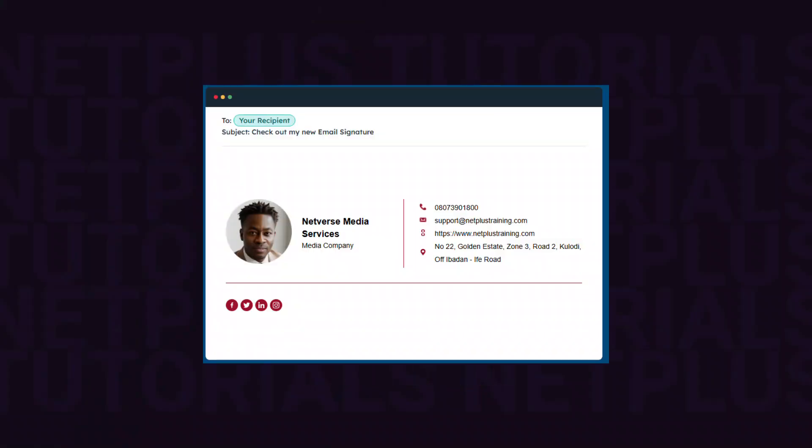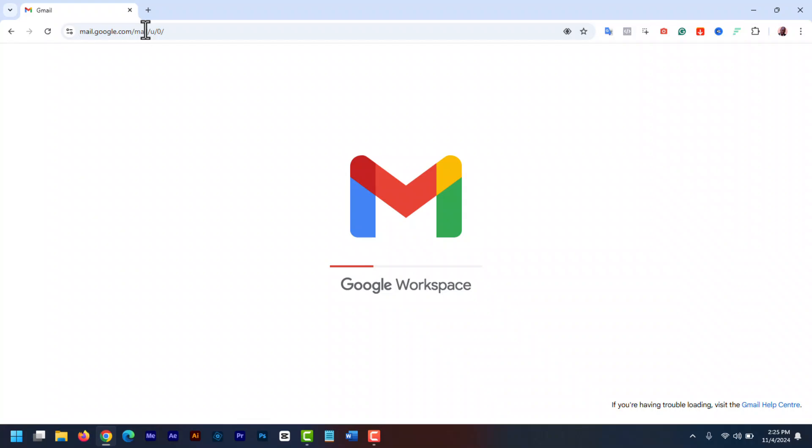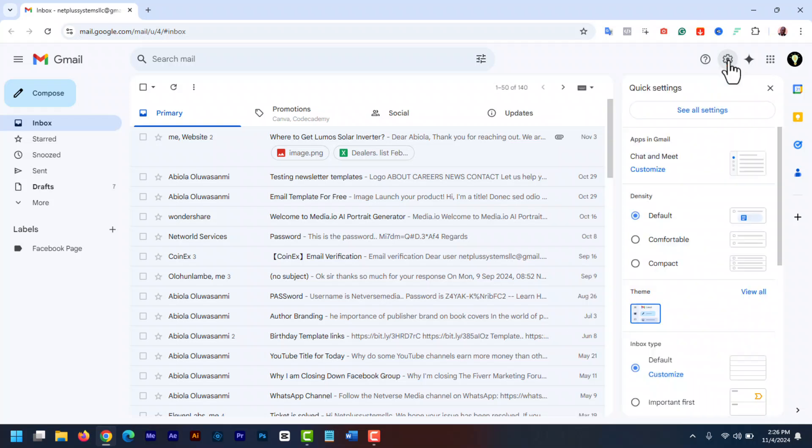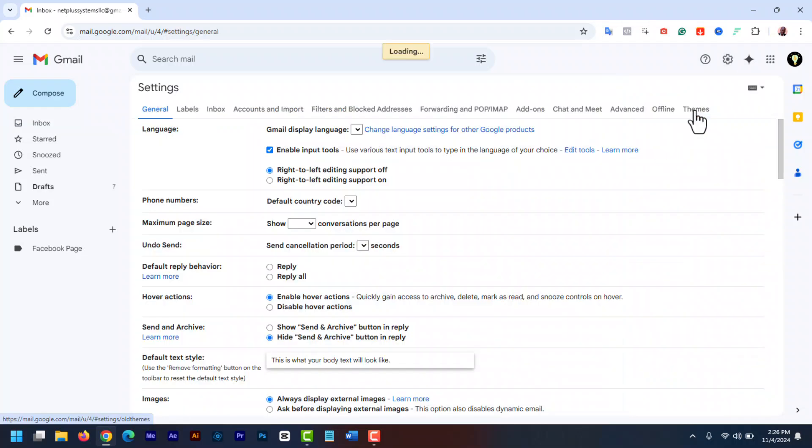You can add an email signature to your Gmail on the web or in the Gmail mobile app. Let's do this first on the web version and then towards the end of this video, I will show you how to create mobile signature in your Gmail mobile app on your Android or iOS devices. To add a signature to Gmail, open your Gmail account in a browser. On the top right of your Gmail screen, click on the gear icon and then in the quick settings panel, click see all settings to open Gmail settings.